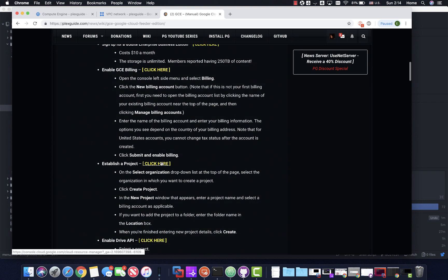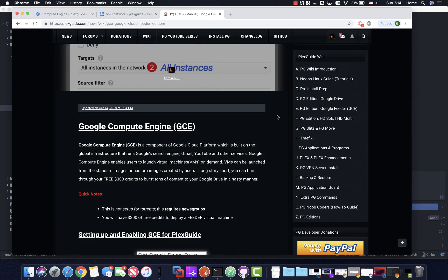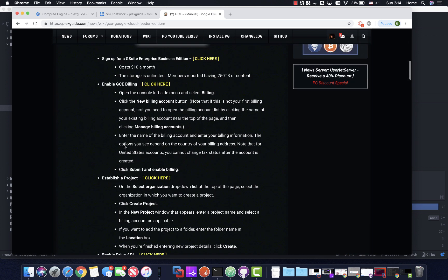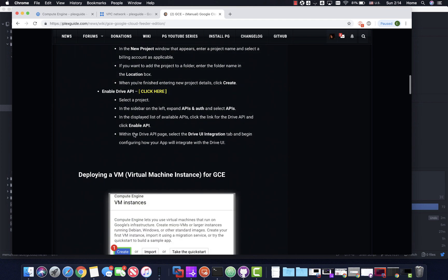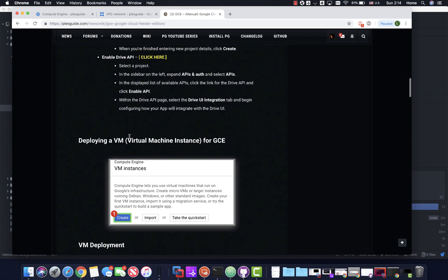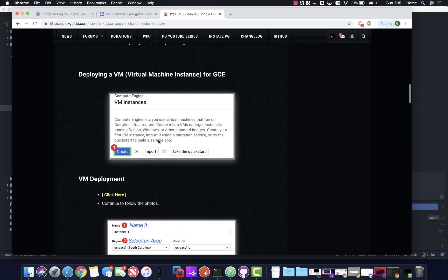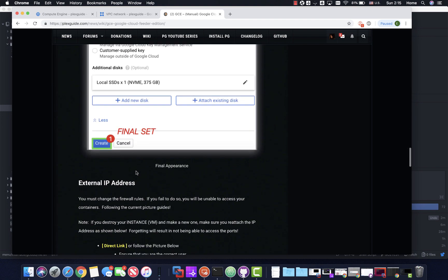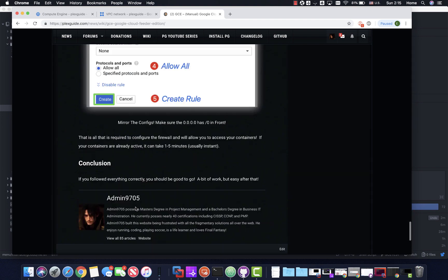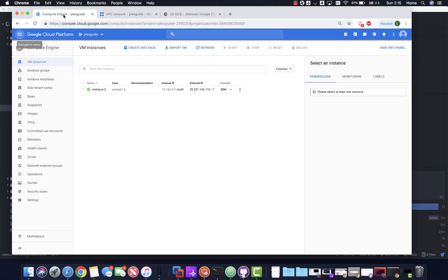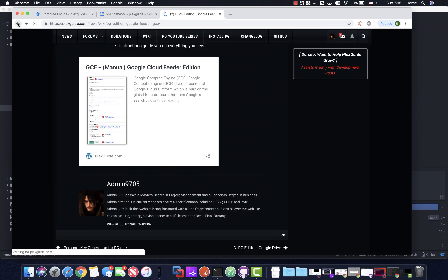If you go to the wiki, which has been updated, you'll see the Google Feeder Edition. There were two articles - this is the manual deployment. You've got to establish your projects, enable the API. If you forget to enable the Drive API it will drive you up the wall. You actually have to enable two APIs - something I left out of my old instructions. Basically, you've got to deploy a virtual machine, set your CPU - there are a lot of steps, and if you missed a firewall rule it was all kinds of hell to pay.